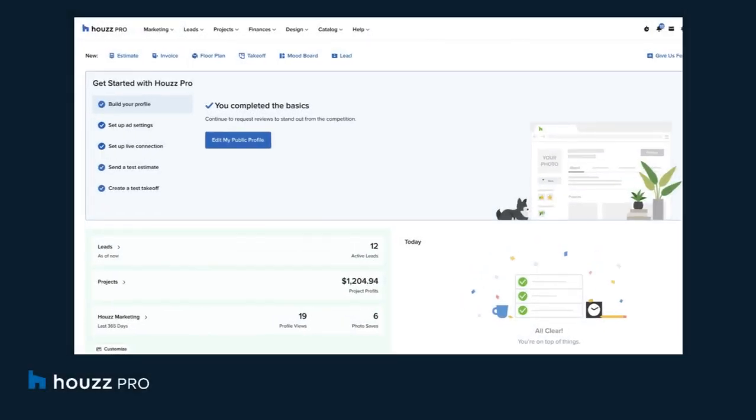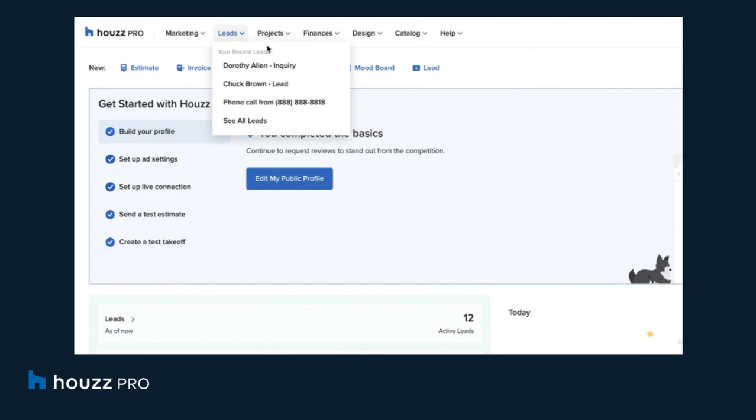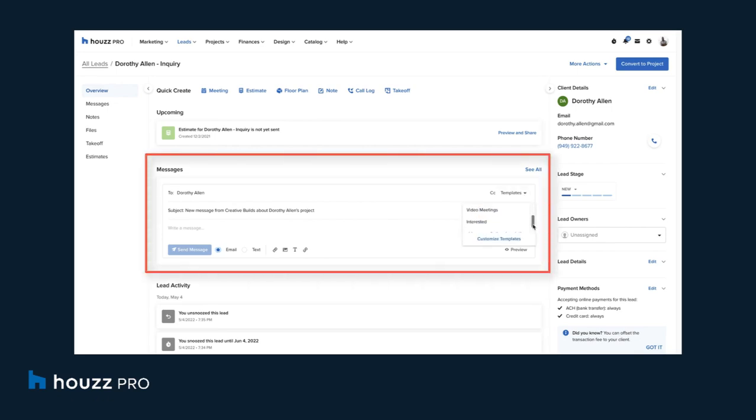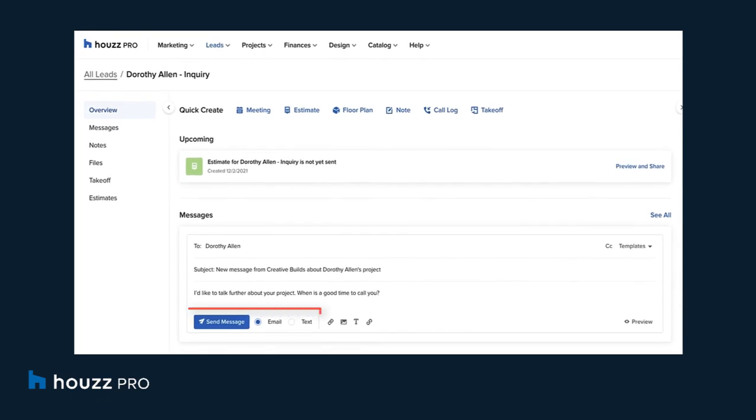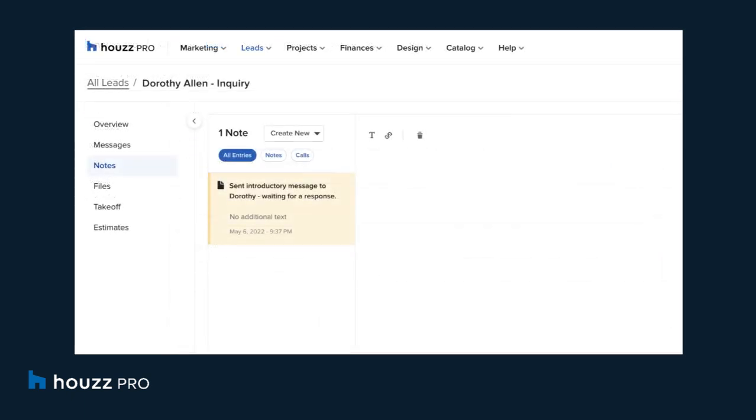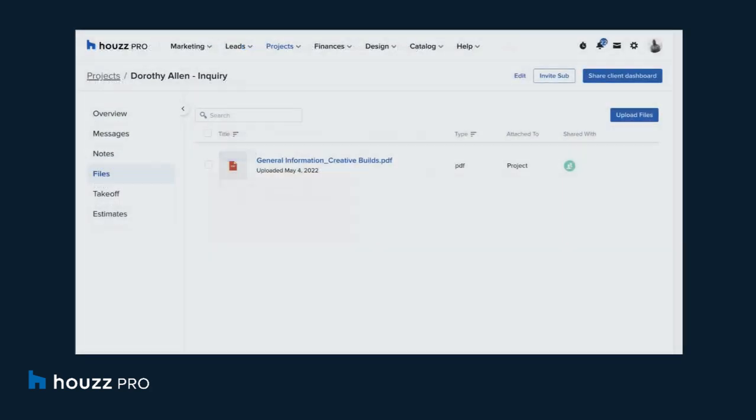Pros can manage their client pipeline from any source, including House, allowing them to stay top of mind with potential clients and win more projects. Within HousePro, professionals can communicate with their leads by chatting in real time or by email with potential clients, add internal notes about projects, and attach relevant files and photos.